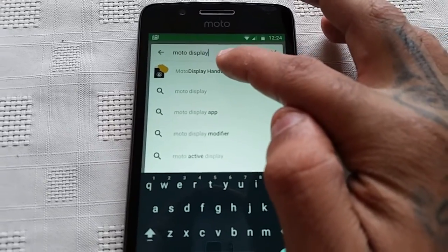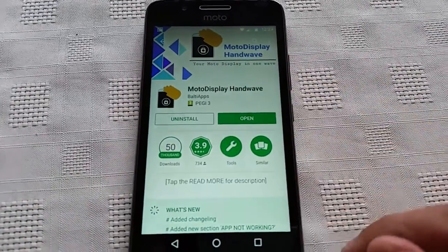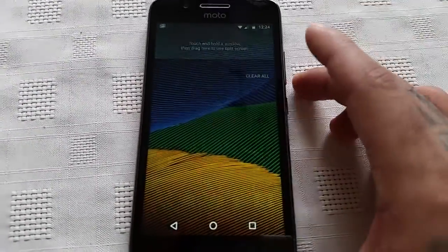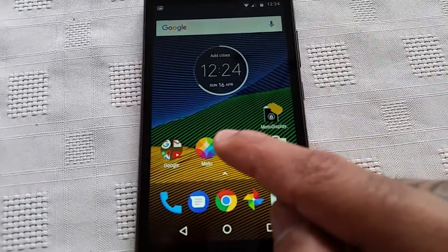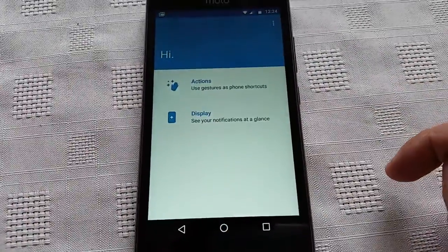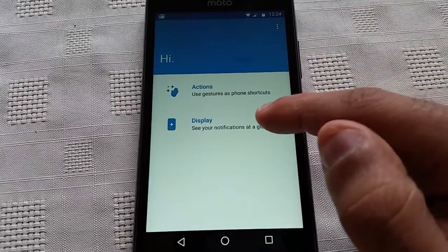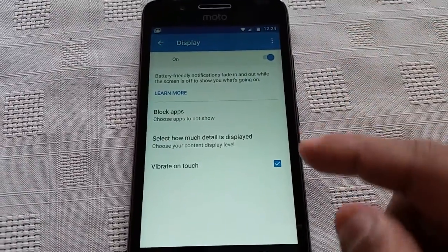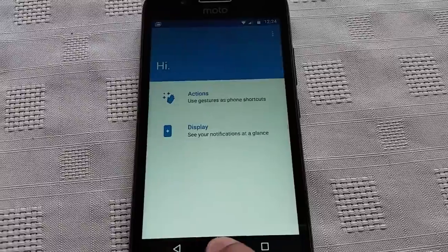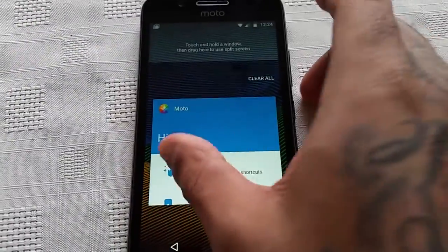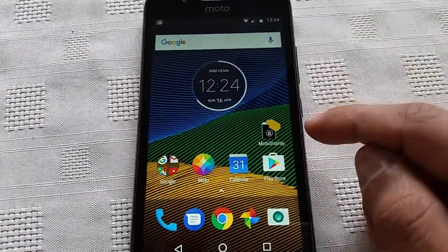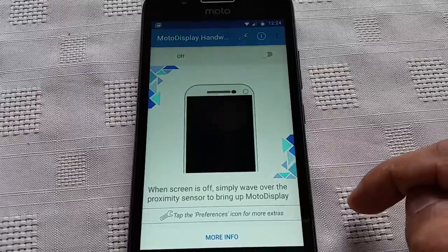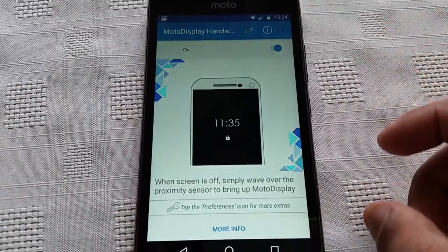You should see it here at the top. Just download the application — I've already downloaded it. Then what you need to do is go into the Moto application on your phone. This application is already pre-installed on the phone. Just go to Display and turn it on. Then go to the Moto Display application you just downloaded from the Play Store and turn it on there.